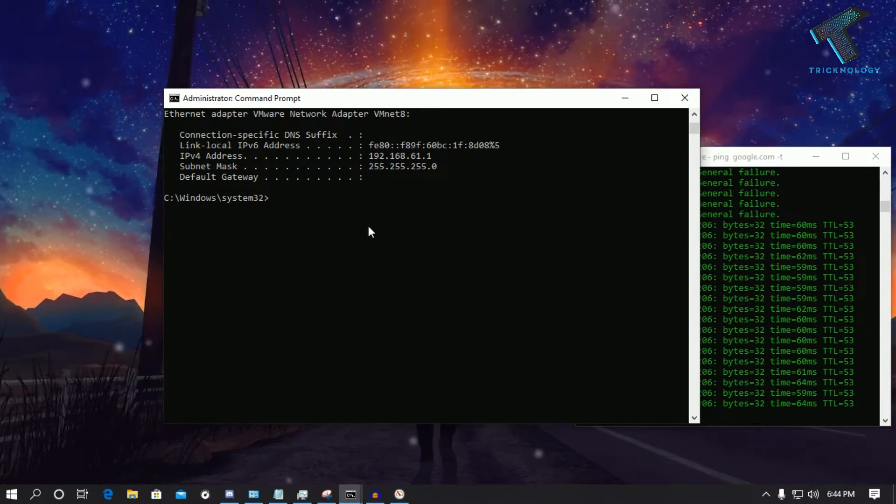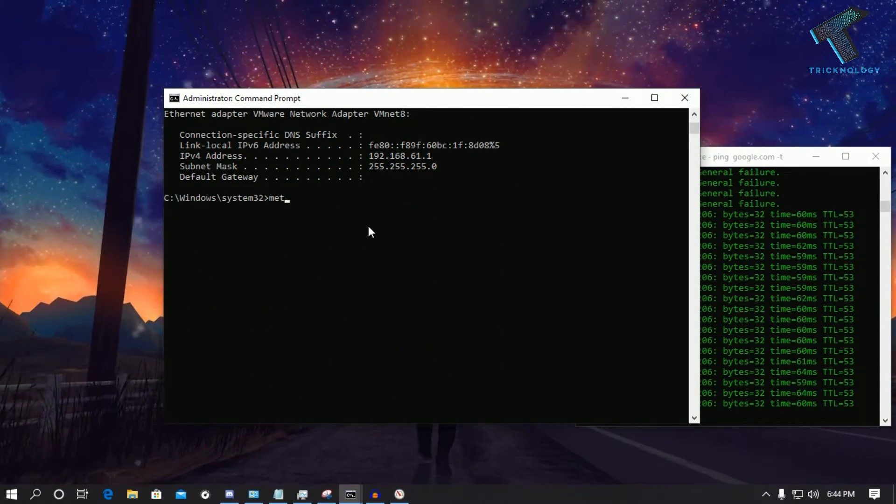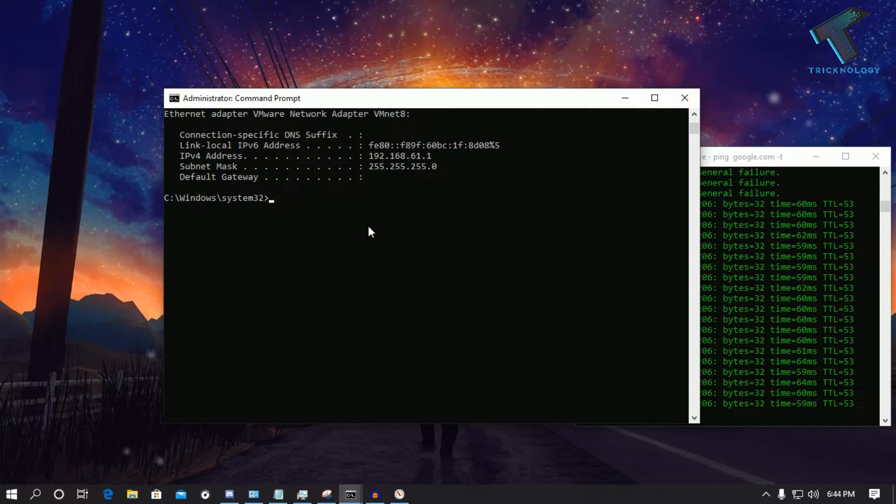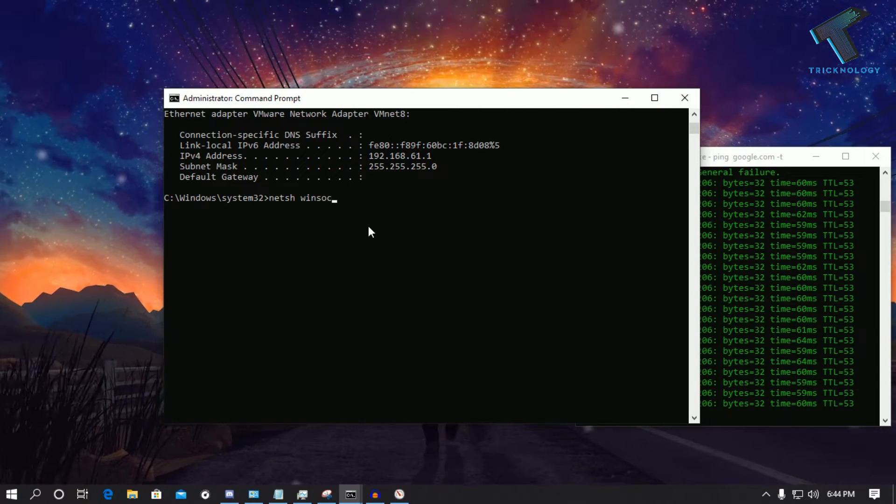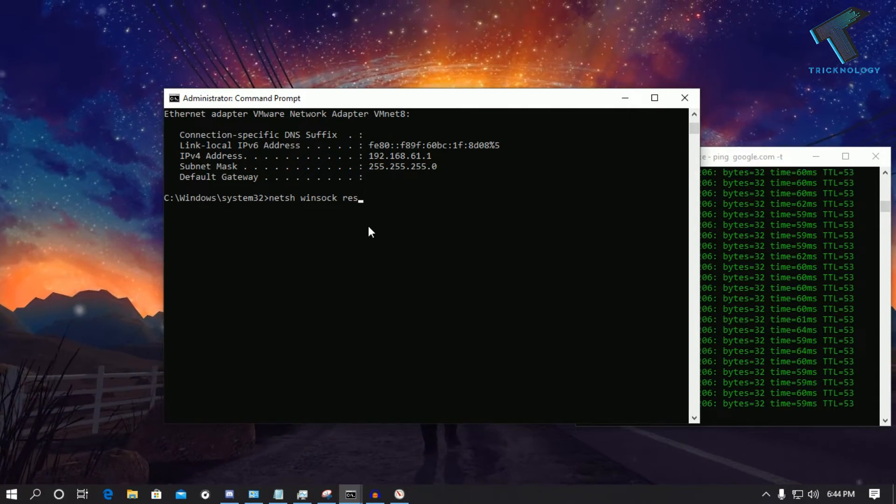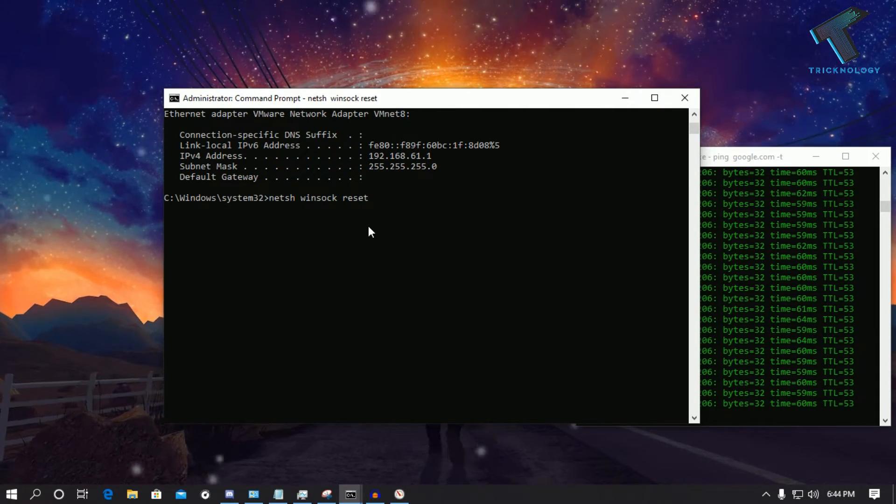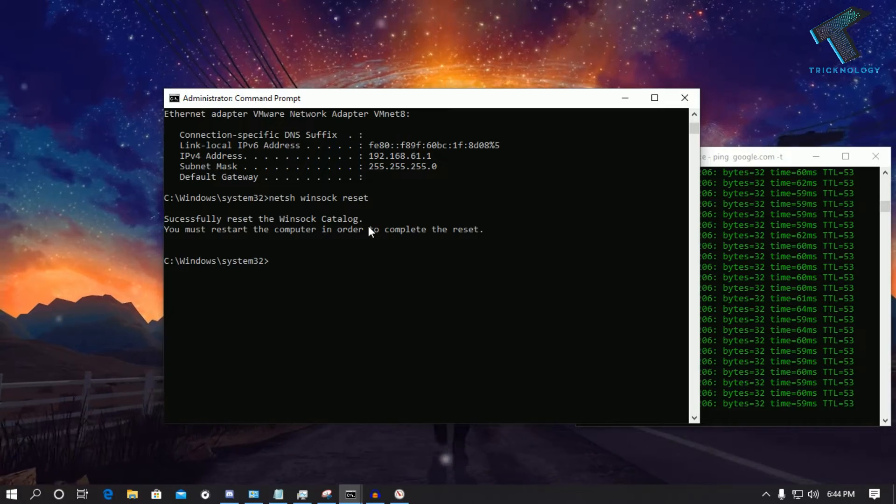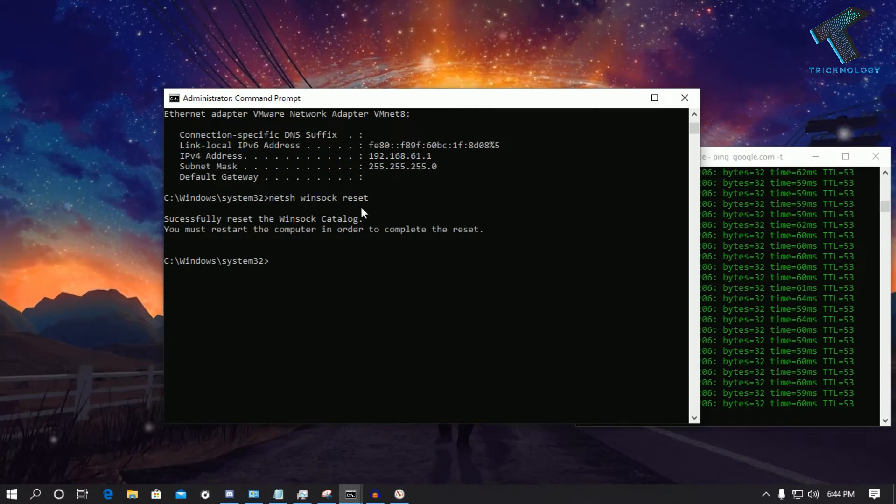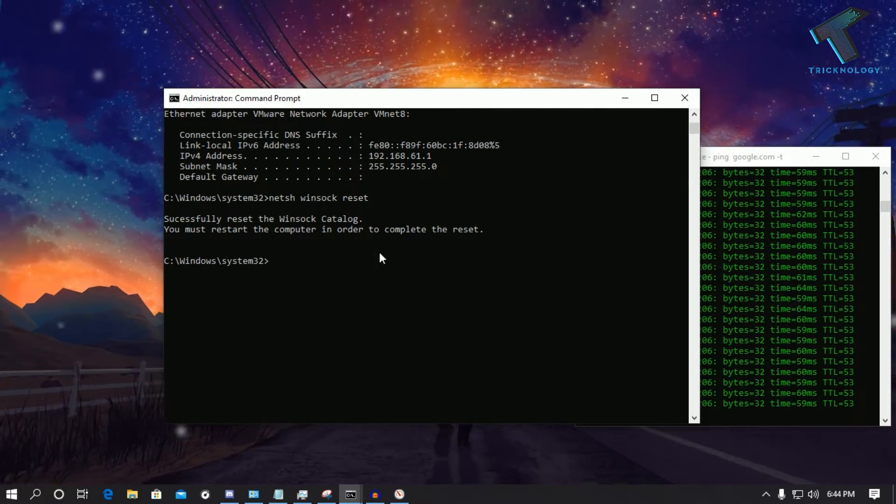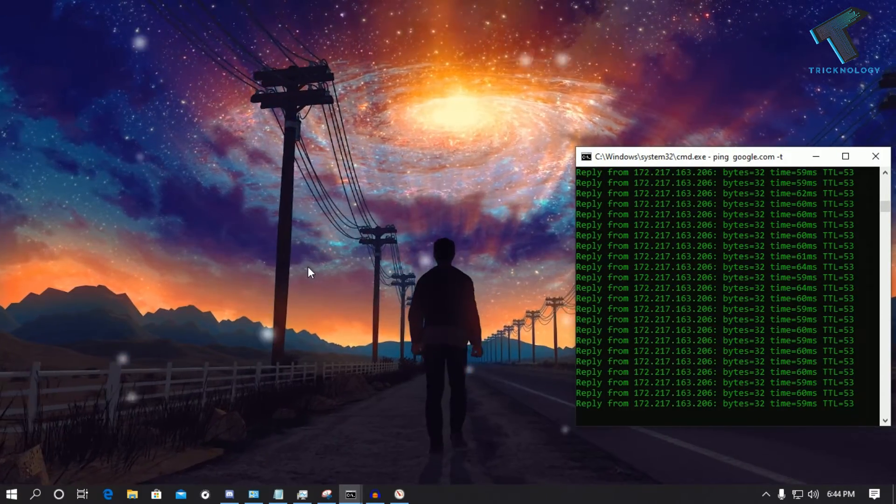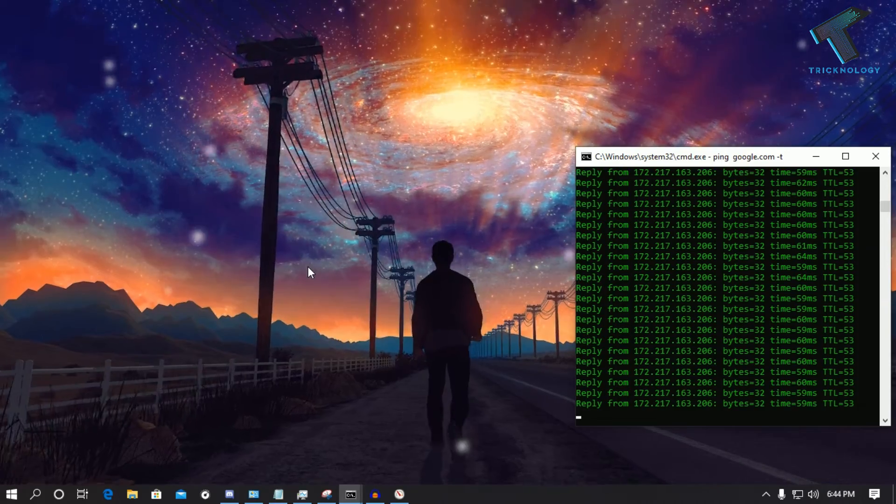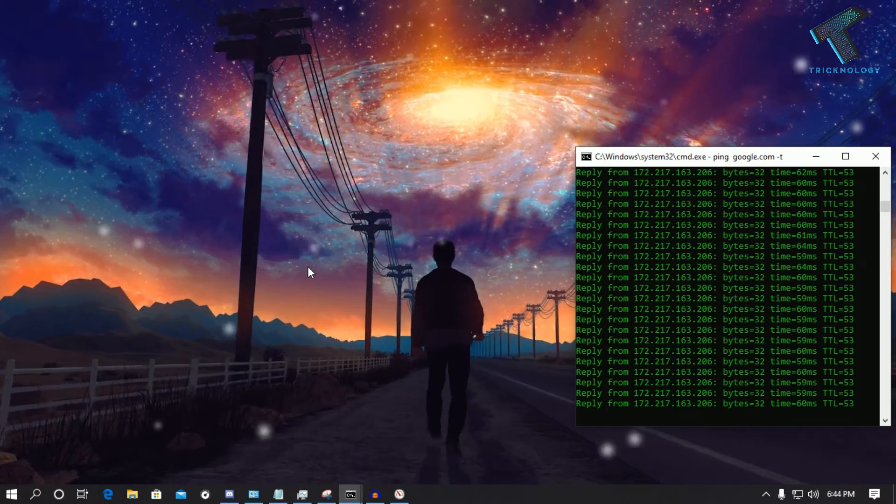So once you have put all these commands, you have to put the last command which is netsh winsock reset. After that you have to restart your computer and it will fix your ping problems.